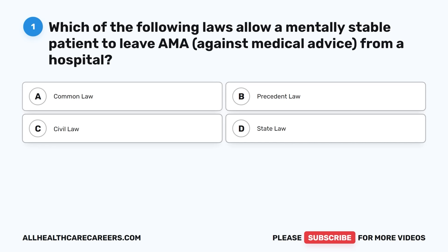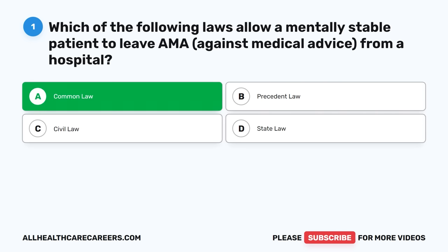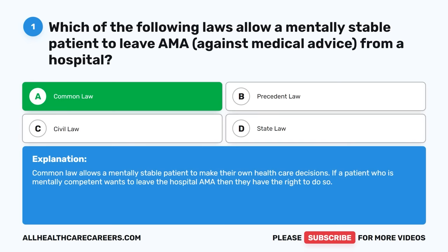Question one: Which of the following laws allows a mentally stable patient to leave AMA (against medical advice) from a hospital? A. Common law. B. Precedent law. C. Civil law. D. State law. The correct answer is A, Common law. Common law allows a mentally stable patient to make their own health care decisions. If a patient who is mentally competent wants to leave the hospital AMA, then they have the right to do so.